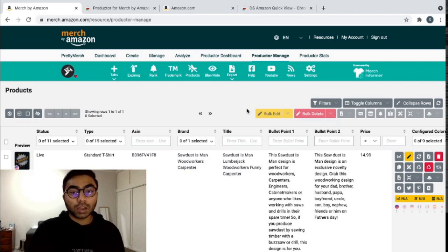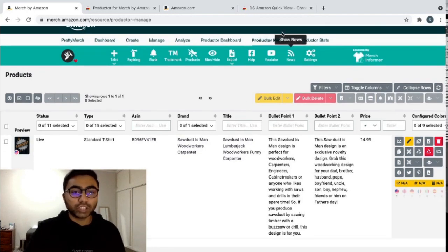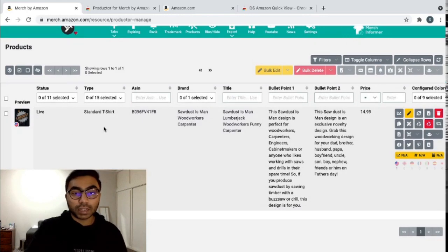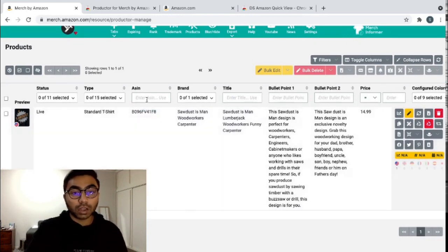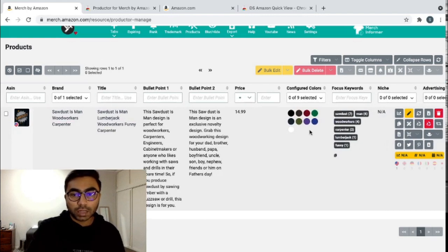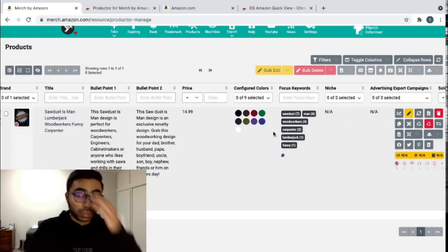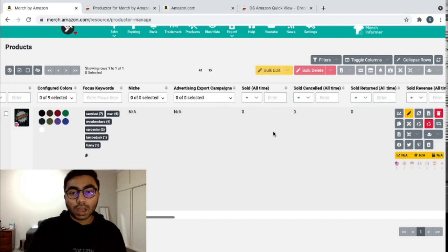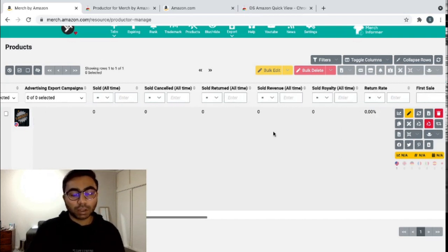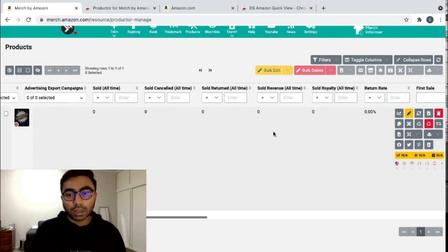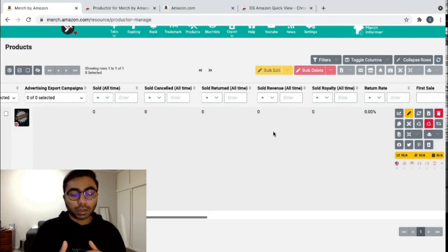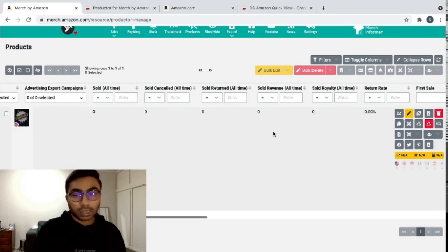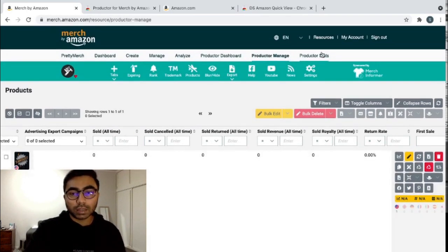Another thing about the Productor extension is the Productor Manage tab. You can see all your designs over here. You can see the type, the brand, your title, the bullet points, the price, you can see the colors, you can see the keywords that you use, and a lot more detail. So as I previously said, this extension is a little bit more complicated, but it has a lot more in-depth detail of all your designs.